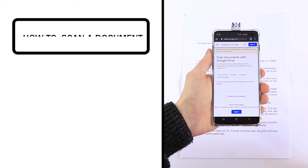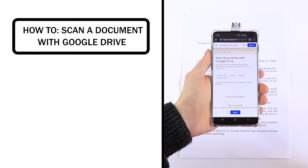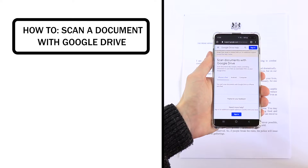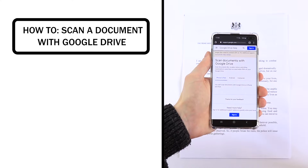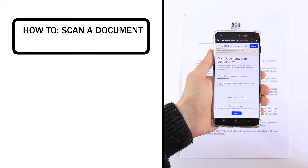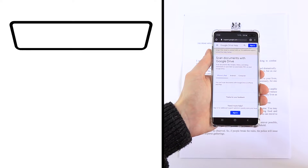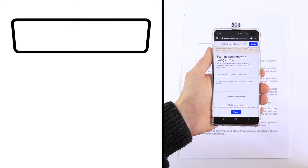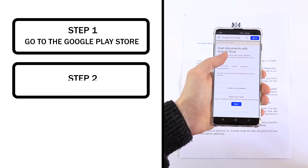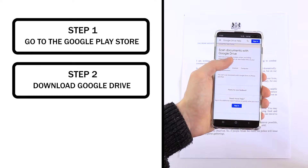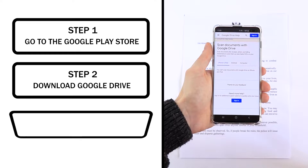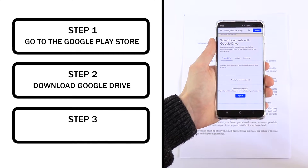Hey everyone, and today I'm going to show you how to scan in a document using Google Drive. You can only do this on an Android tablet or smartphone — you can't do this on an iPhone or iPad, as it shows in the Google community. I will include this link in the description.